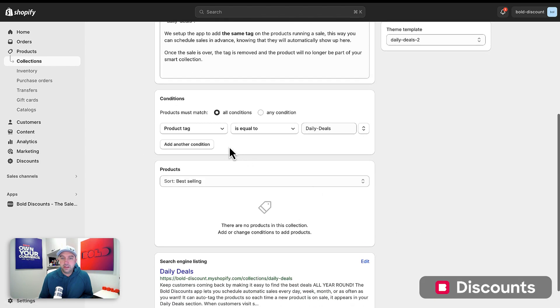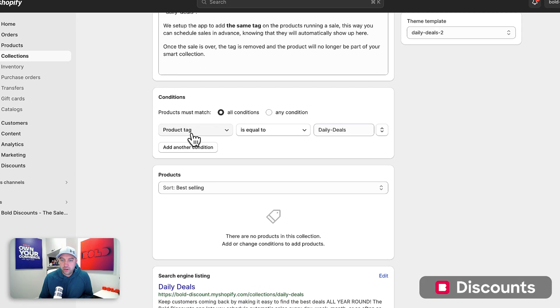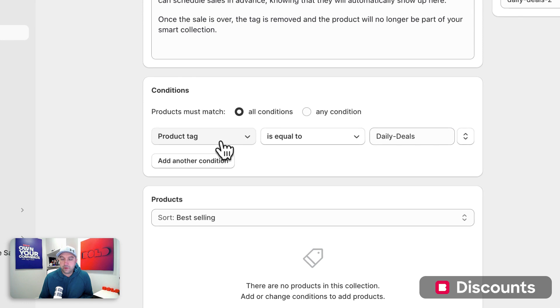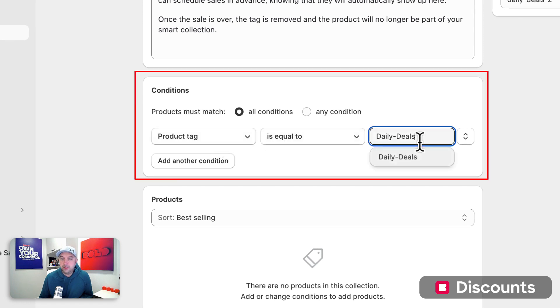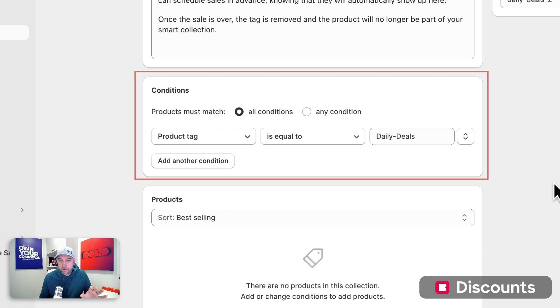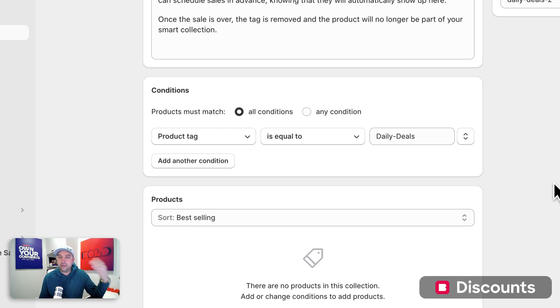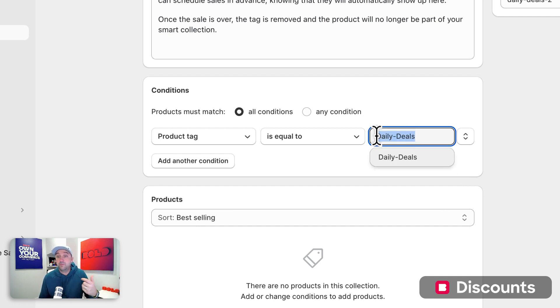So this collection automatically includes products where the product tag is equal to daily dash deals. And you can set that whatever you want because later on in the discount app, we're going to automatically tag products with daily dash deals that we want to show in here.